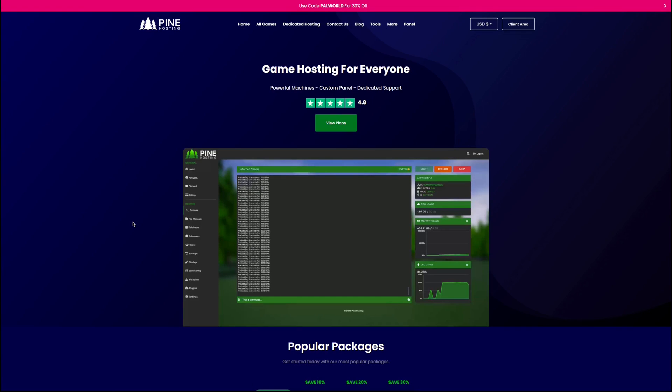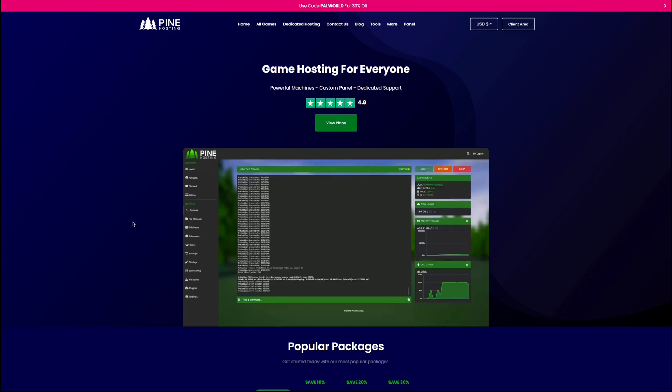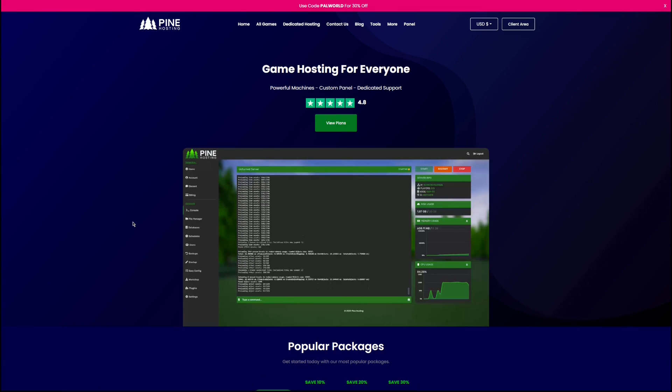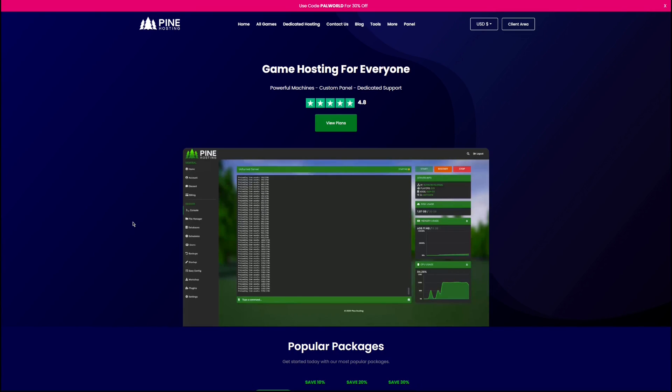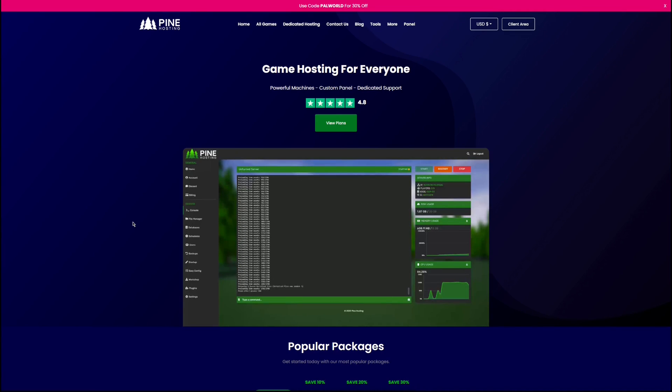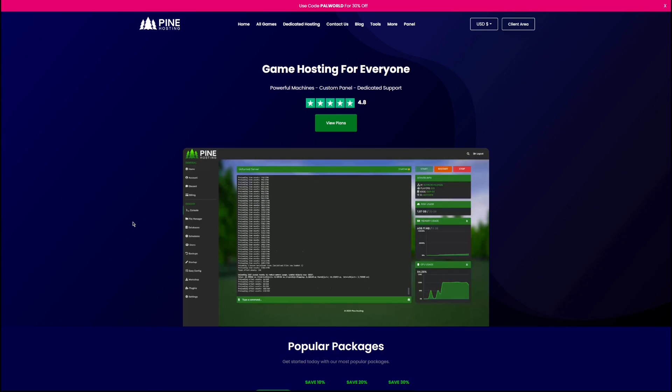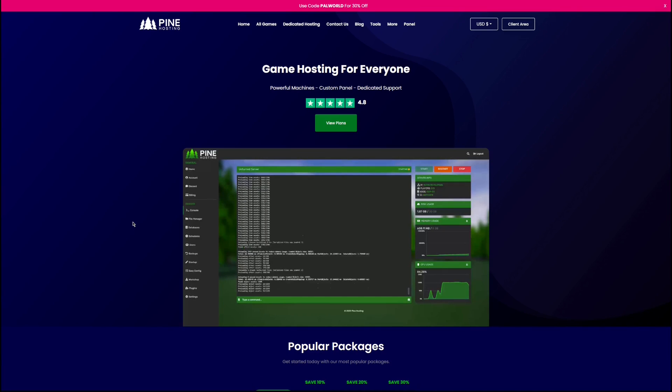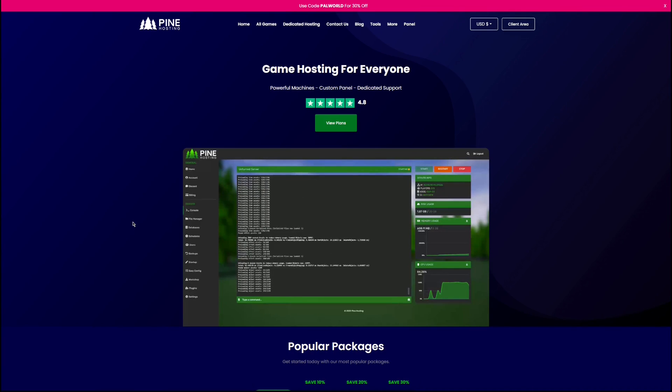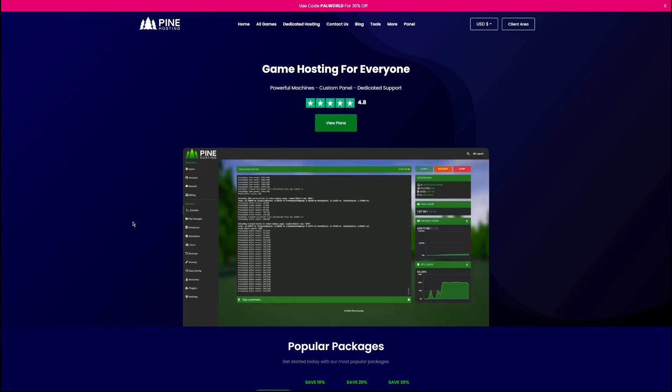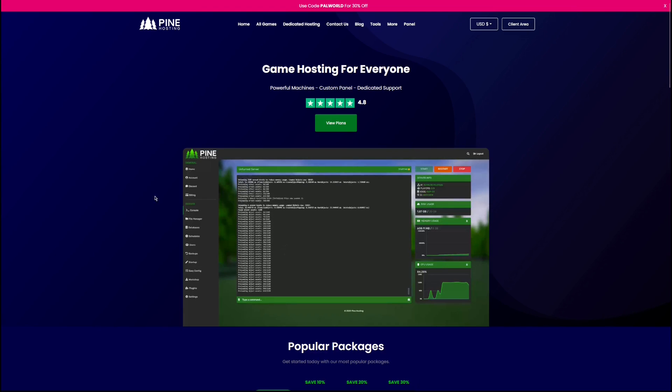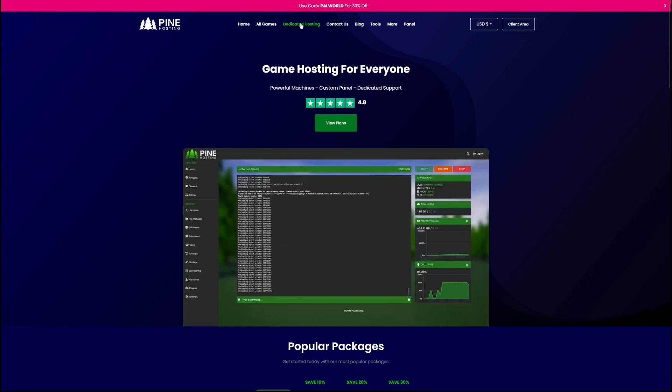But first let's talk about our sponsor, Pine Hosting. They have some incredible deals on servers. You can rent your own dedicated host. You can rent a single game server if you just want to keep it simple. Whatever you want. They're all high performance, super easy to use, and very affordable prices. They have global locations all over the world. Premium protection against DDoS attacks.